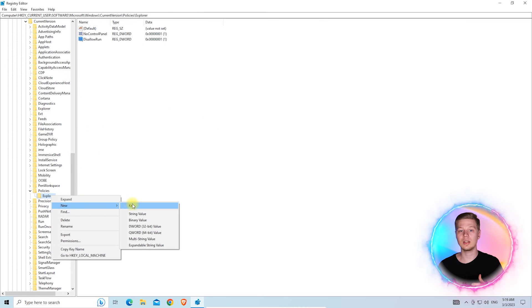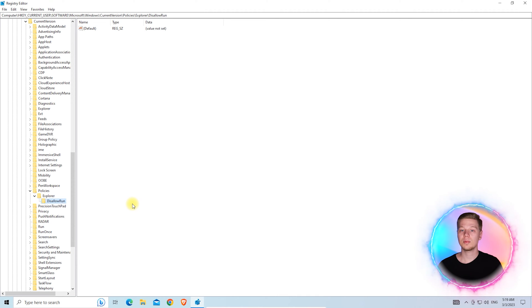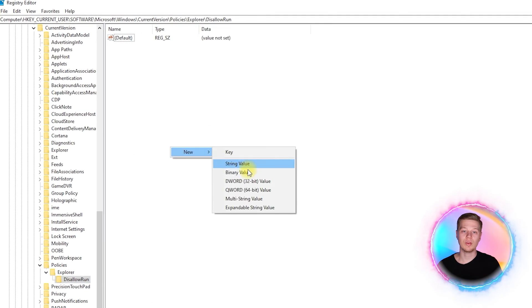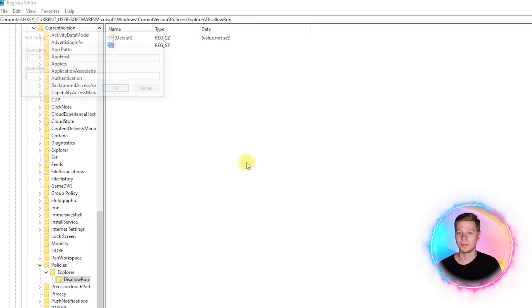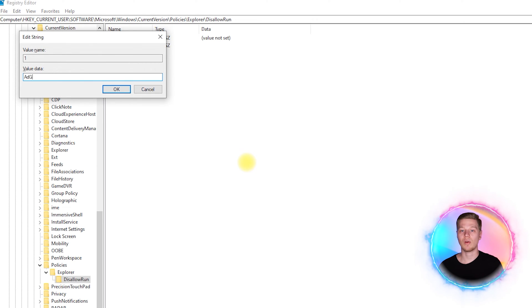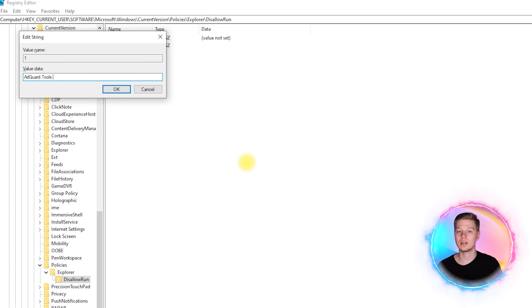Then create a key in Explorer called DisallowRun and open it. To disable a certain program, create a string entry and name it 1. Inside this, write the name of the executable file, for example, adguard.exe.